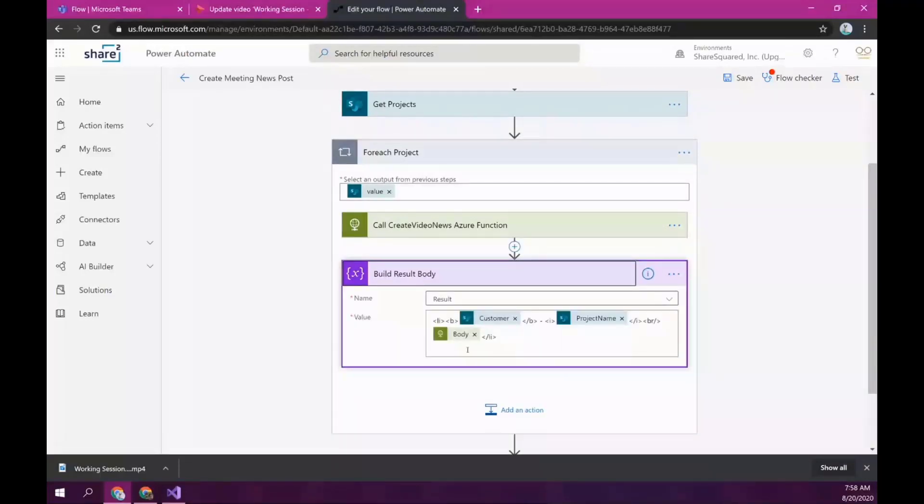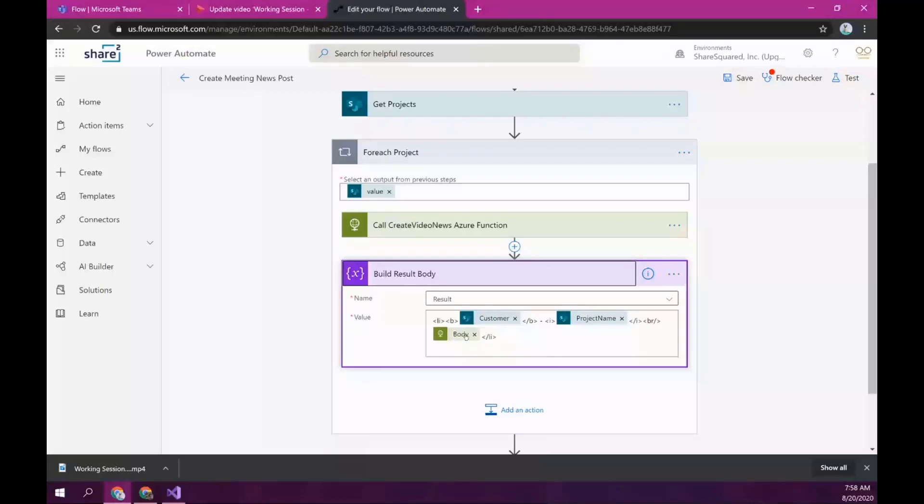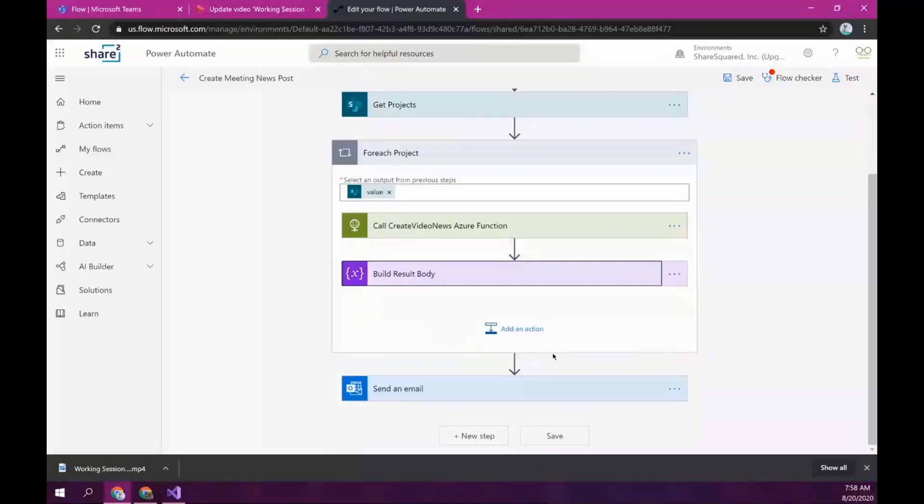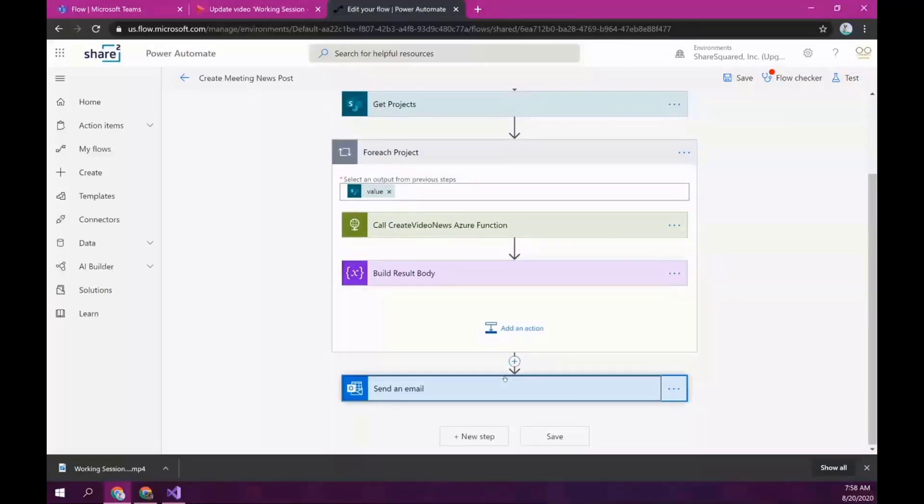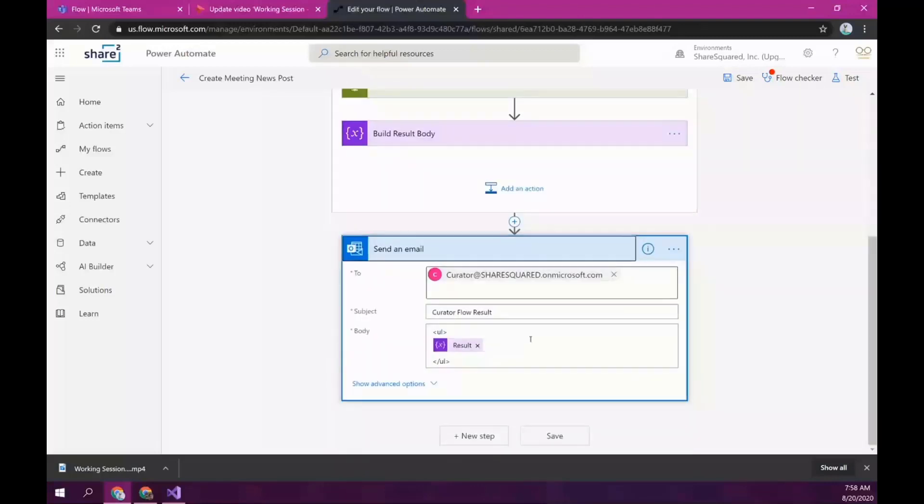But once it's done, it just starts formatting a result HTML with the customer name, just a list of the customer name, the project name, and what the result was. And once it gets all of those, it just sends an email to the curator, just indicating the status, how many videos got curated, or if there's any issues, it'll show that in the email.